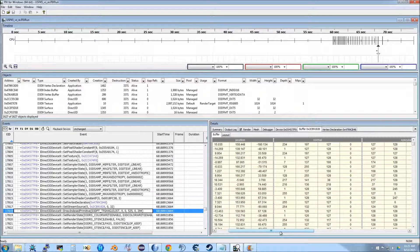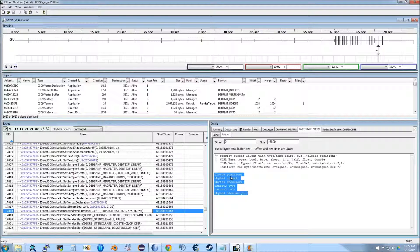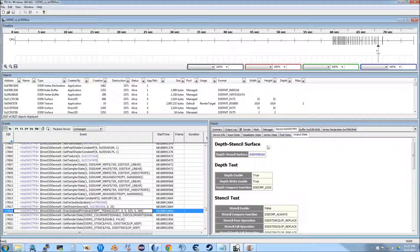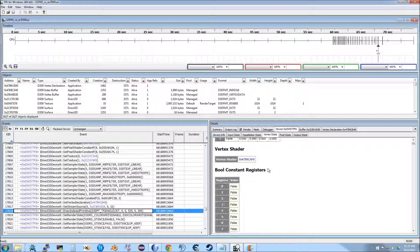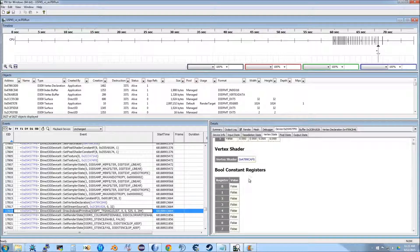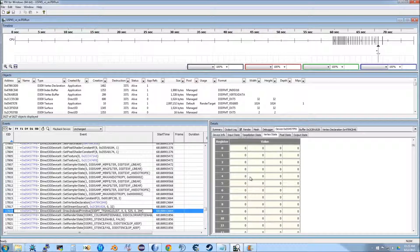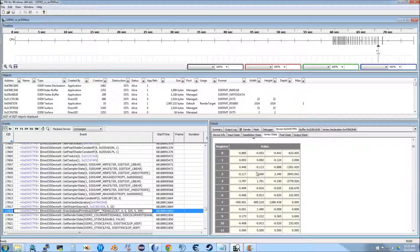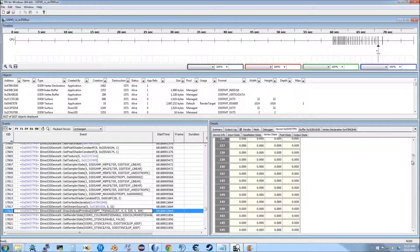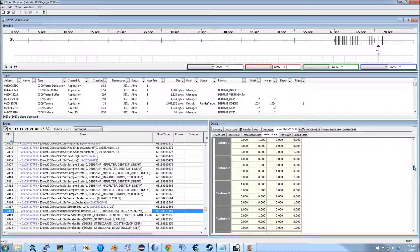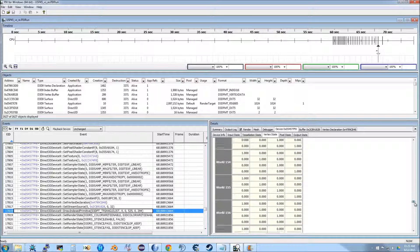That is how I was able to figure this out — the layout that I have here matches the vertex declaration here. Vertex shader: this is the vertex shader used by this draw call to draw the pistol. We also have boolean constant registers, integer constant registers, and floating point constant registers, which are used extensively by the vertex shader — we'll look at that later.